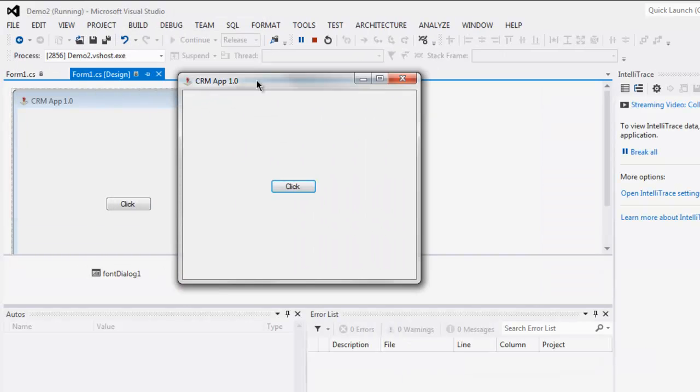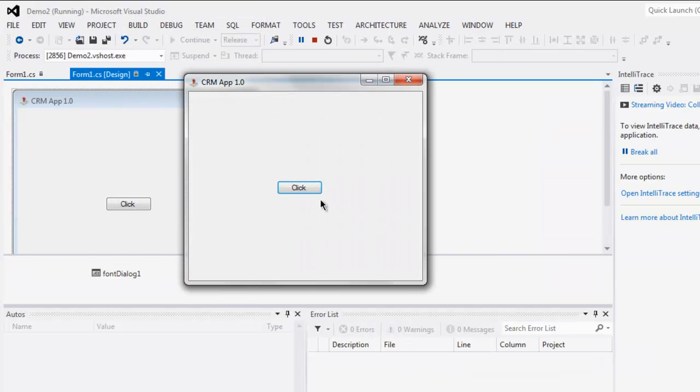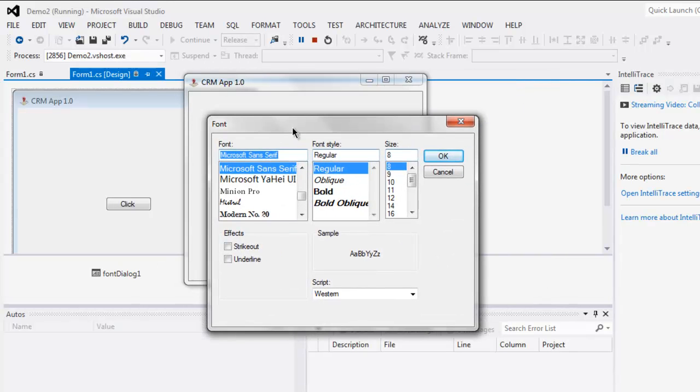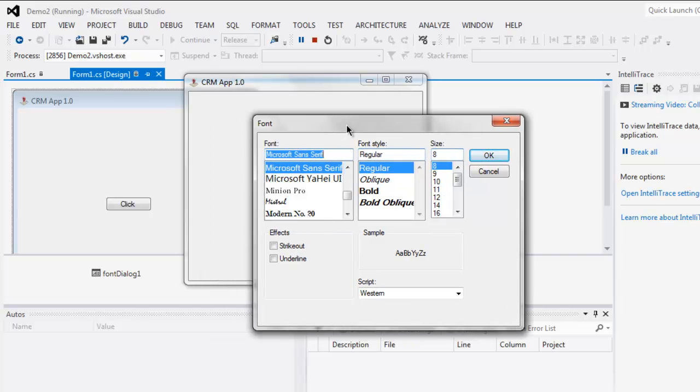Here you see your click button. You can click on it and it should open your font inspector or you can say font dialogue with options for font, font style, size and some other options.